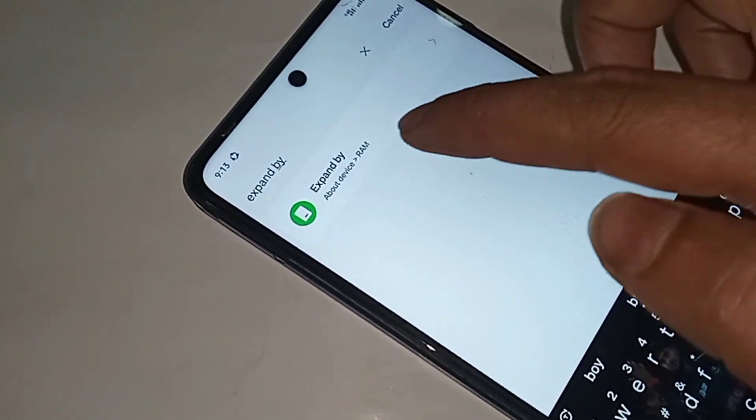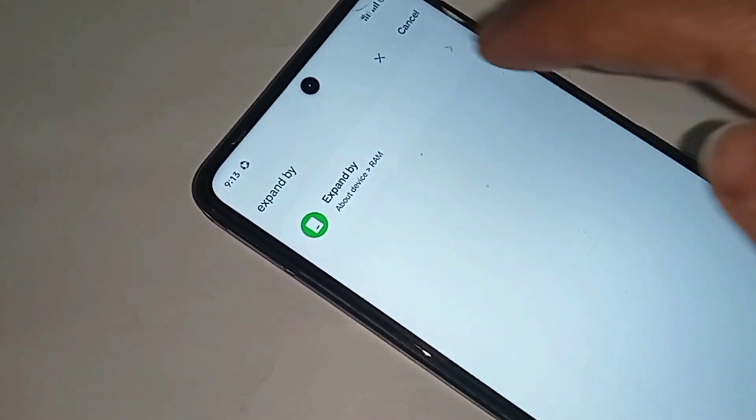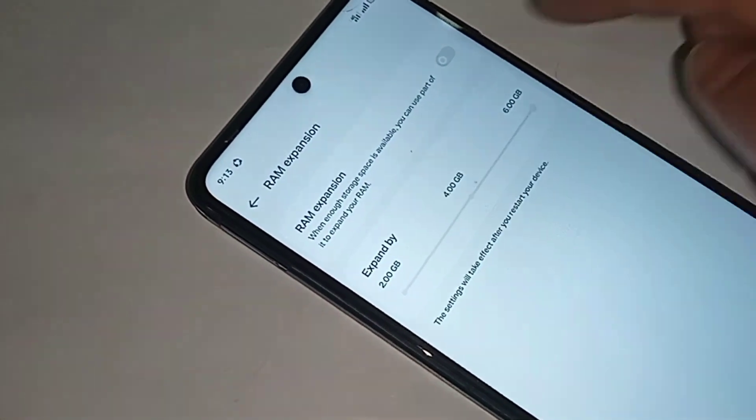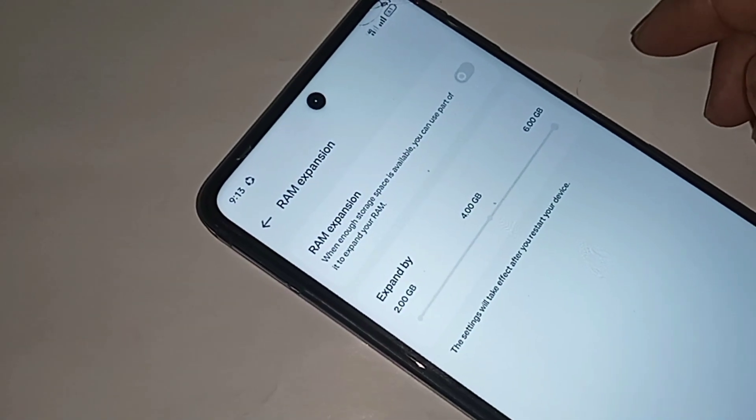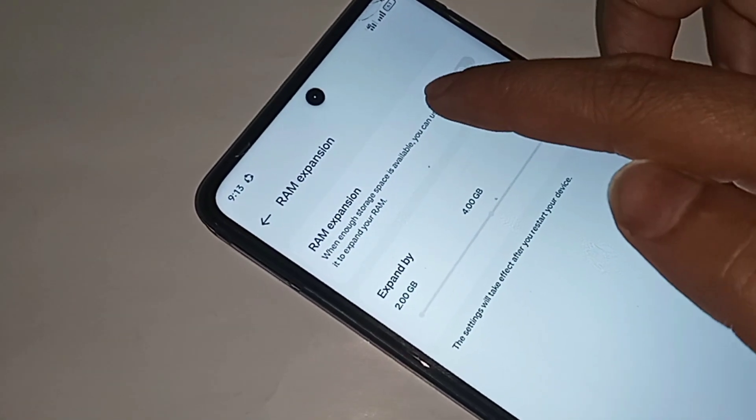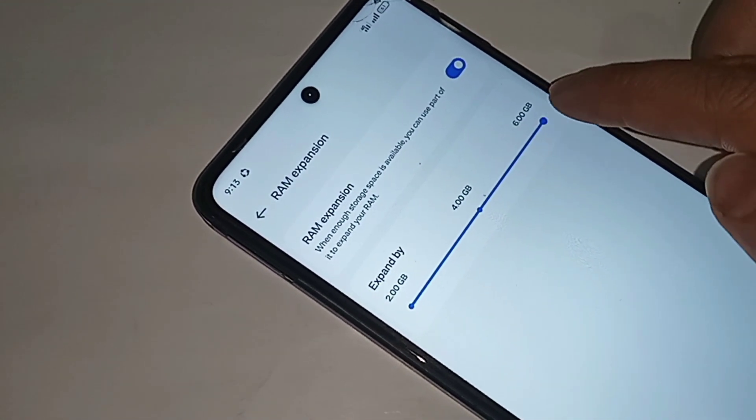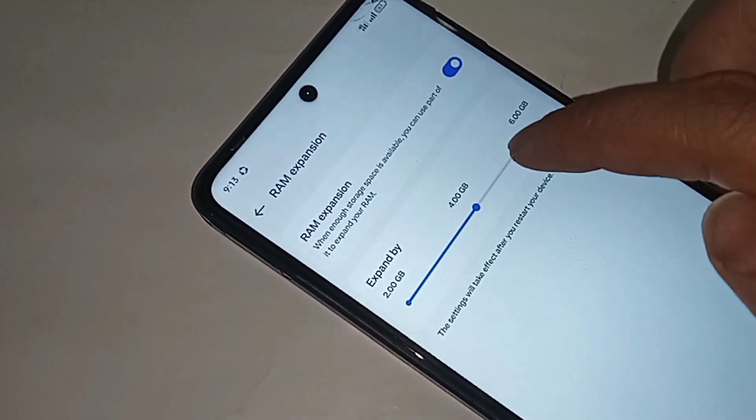When you type 'expand', you'll see an option called Expand RAM. Click on it. If you want to increase your phone RAM, turn on the RAM expansion option.